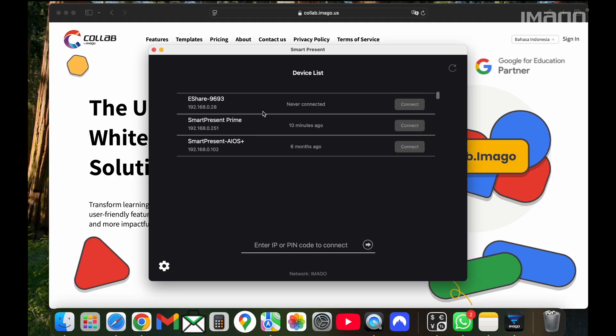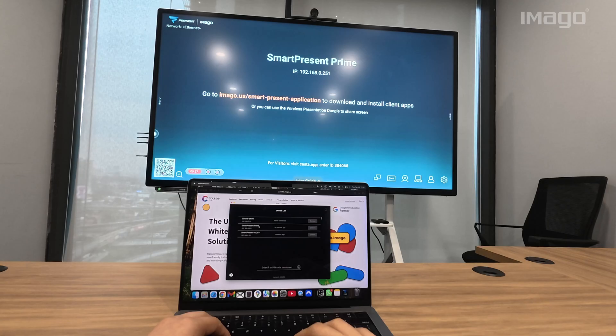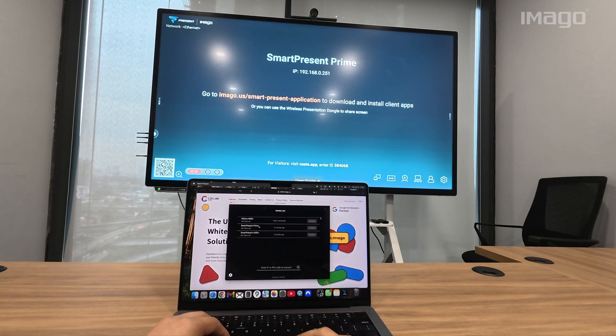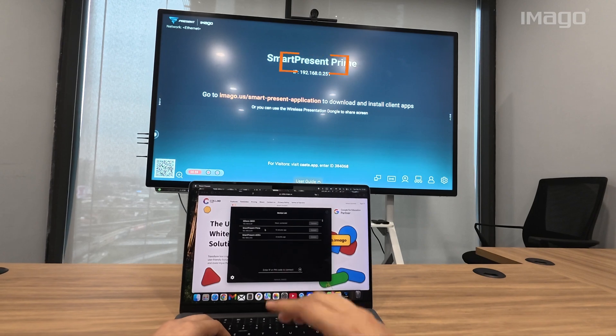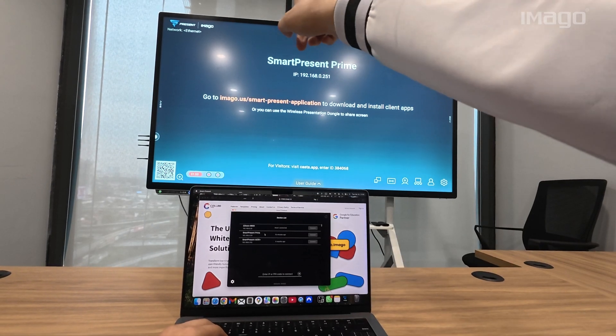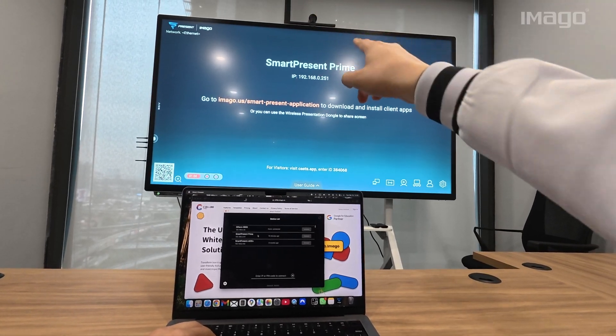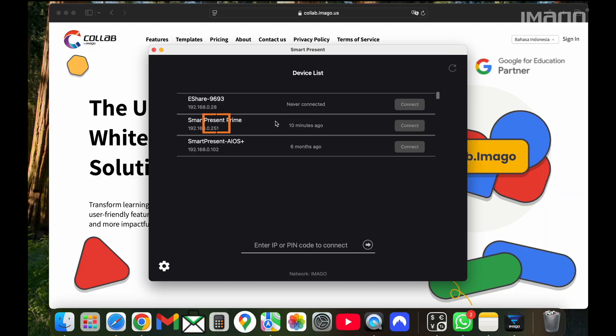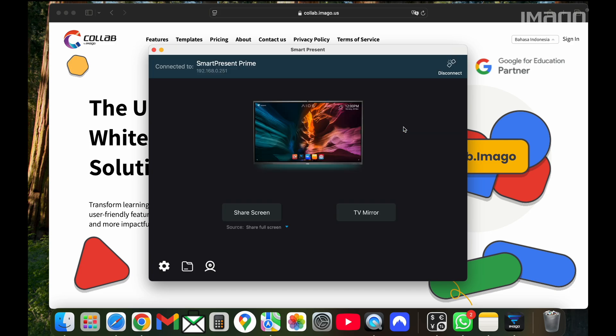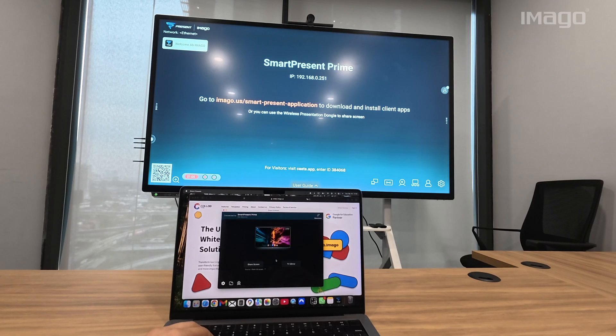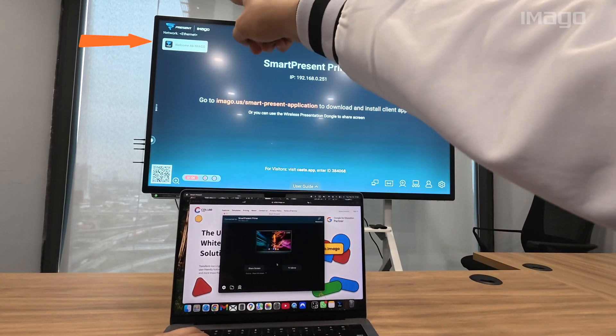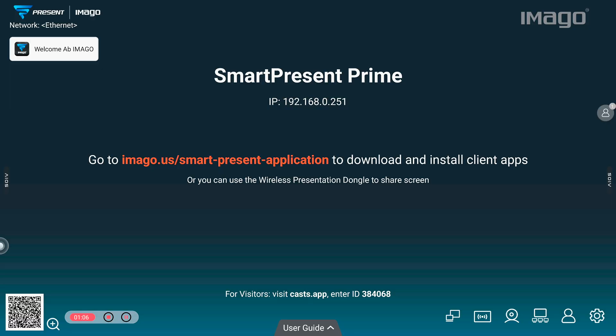First, you have to choose from the device list. Choose the device name to which you want to connect. The name can be seen here. In this case, I will connect to SmartPresent Prime and click on Connect. Once connected, you will be able to see a window popping out in your EOS welcoming you.